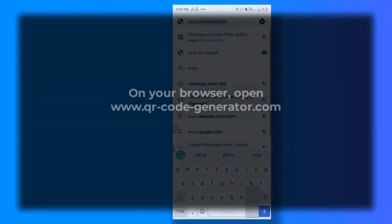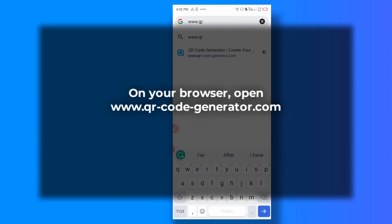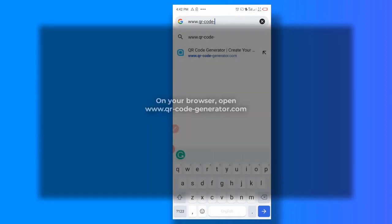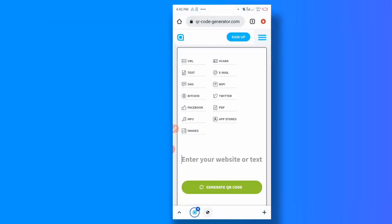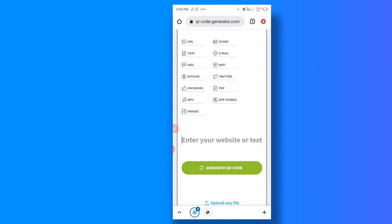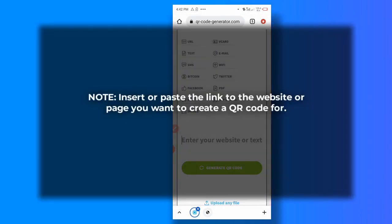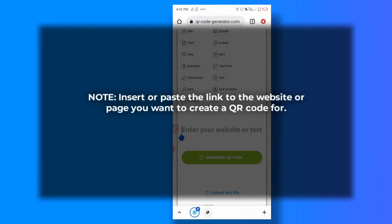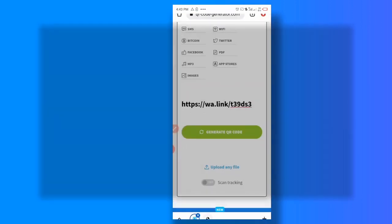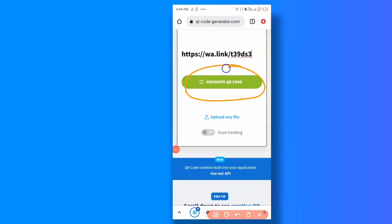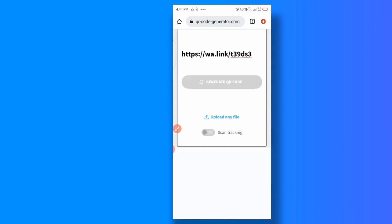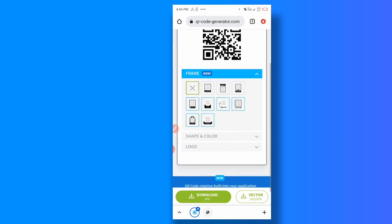QR code generator.com. This is pretty easy. What you do is enter a website or what I'll be using now is my WhatsApp short link, what we just created, to use down as well. So when you want to generate QR code, you click on generate QR code. It's going to create a QR code.